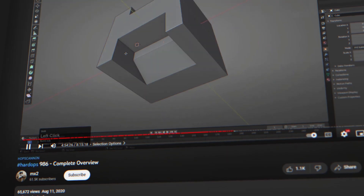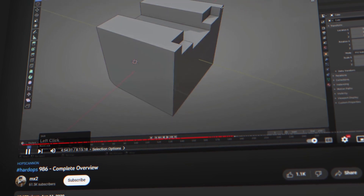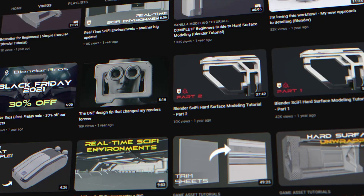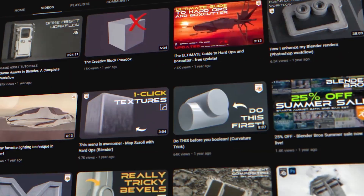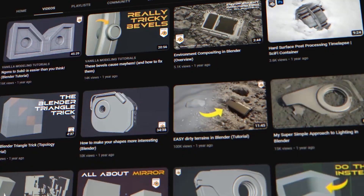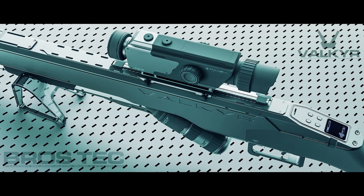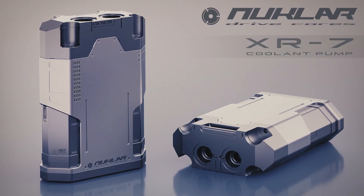I used to spend months re-watching Master Xeon's tutorials over and over, but fortunately we have plenty of tutorials on our channel that condense down this information. So that's it — these are the Hard Ops and Box Cutter modeling tools, and I would highly recommend using them for hard surface modeling in Blender.